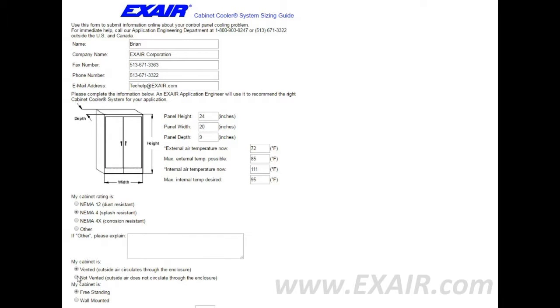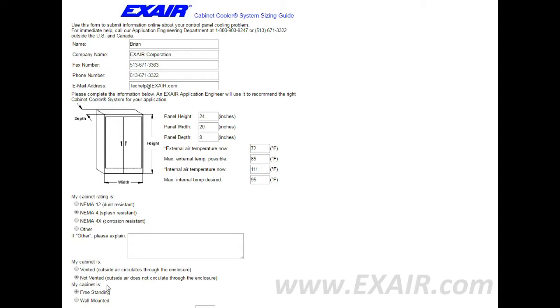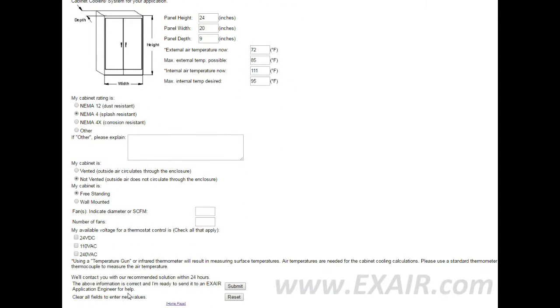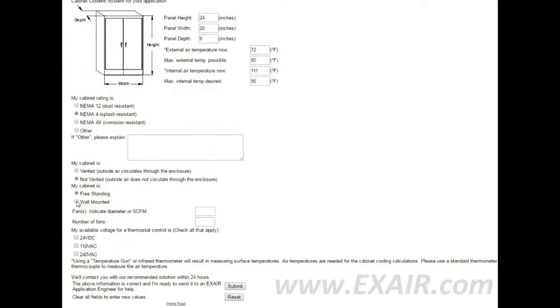Indicate whether or not the cabinet is vented, where outside air circulates through the enclosure, or the cabinet is not vented. Select whether or not the cabinet is free standing or wall mounted.